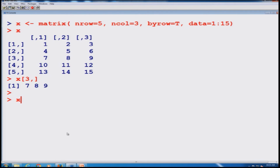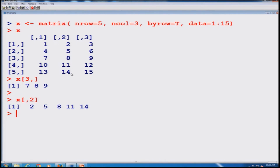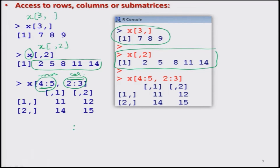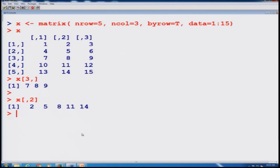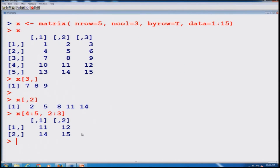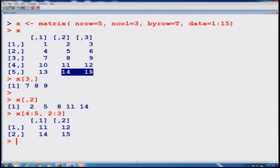Suppose I want information about the second column. I write x, the matrix name, then in square brackets: blank, then comma, then 2, then close bracket. I get the values 2, 5, 8, 11, 14, which is the second column. Similarly, if I want a particular subsection using x[4:5, 2:3], I get elements 11, 12, 14, 15 as a sub-matrix.